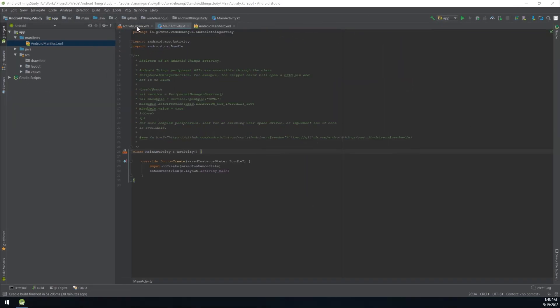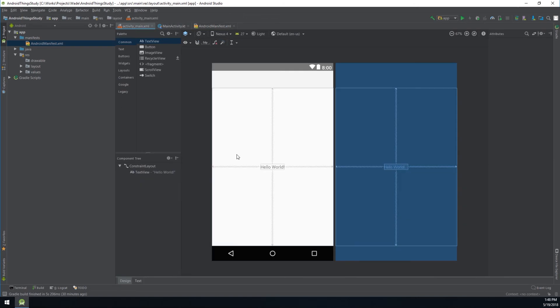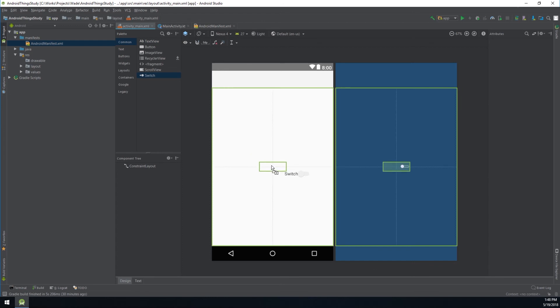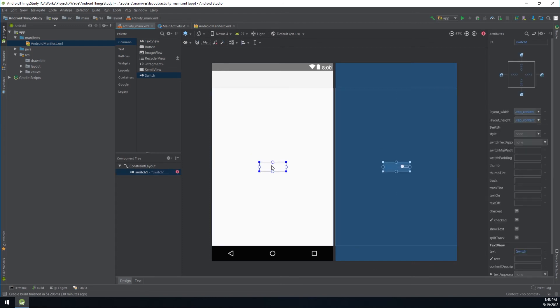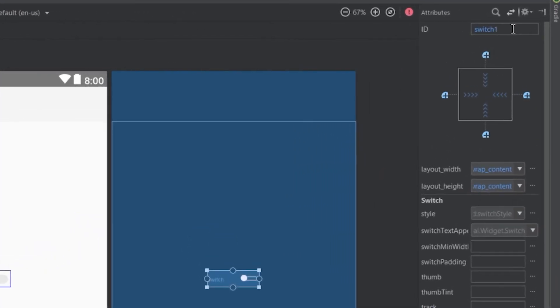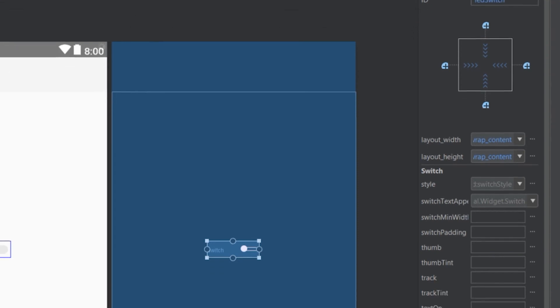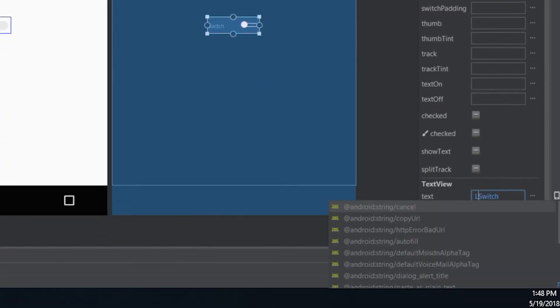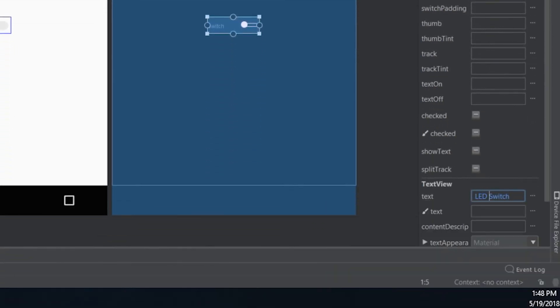Then open activity main.xml. Remove Hello World and drag a switch to here. Rename it to LED Switch and change the text to LED Switch 2.